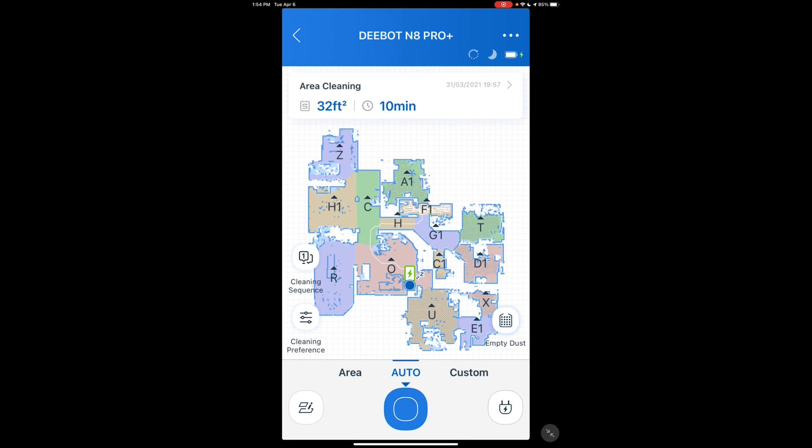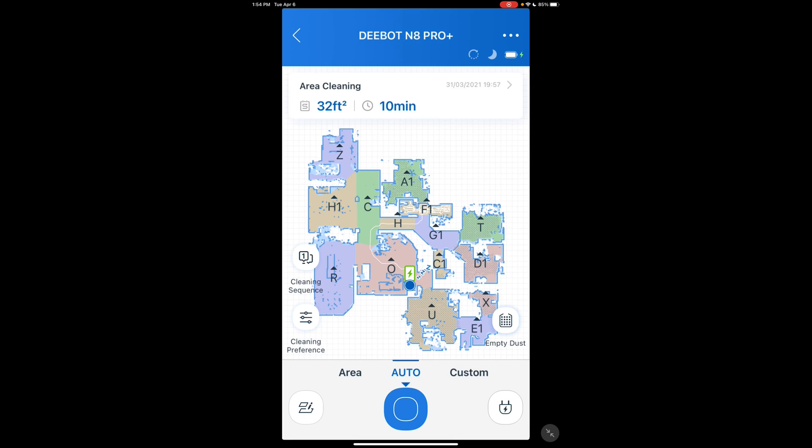Now I want to go over some improvements they've made since the 950 model. Down here at the bottom left, you have cleaning purposes. Before on the 950 model, you had quiet mode, standard mode, max mode, max plus mode. You set it and it was like that for every room. Now you have cleaning purposes.